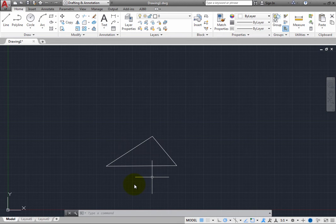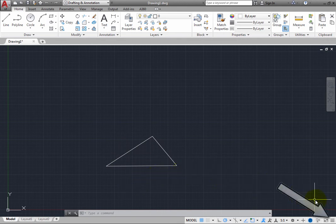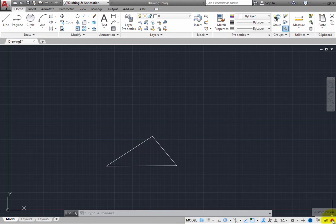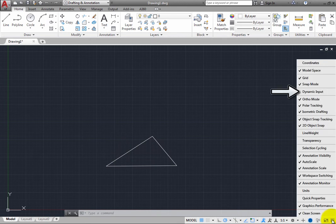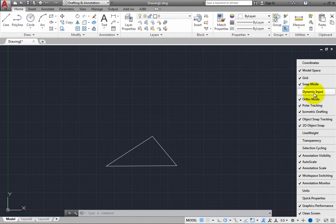You can turn Dynamic Input off if you wish. To do this, on the status bar, click the customization button and select Dynamic Input in the menu so that a check mark appears adjacent to that option. Then, click anywhere in the drawing area to close the menu.